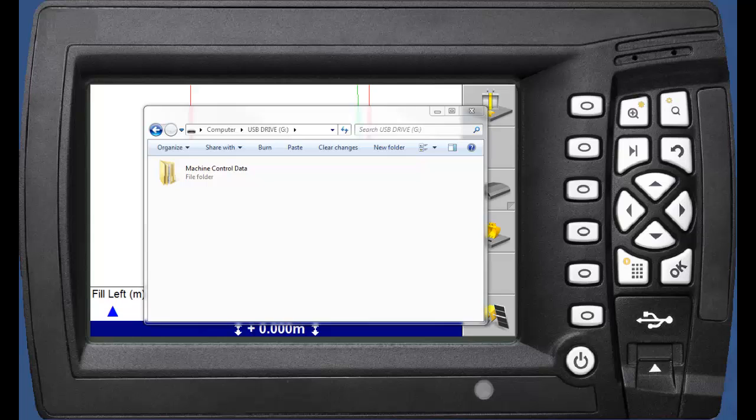If you have received GCS900 design files, this video will help you load them onto a CB460 or delete old designs.